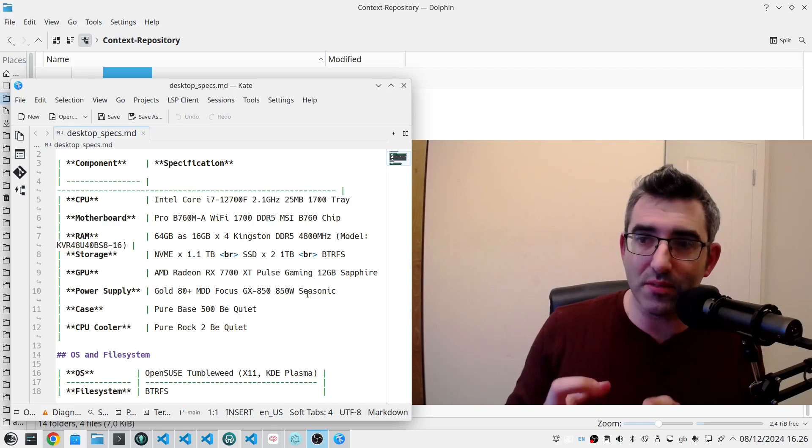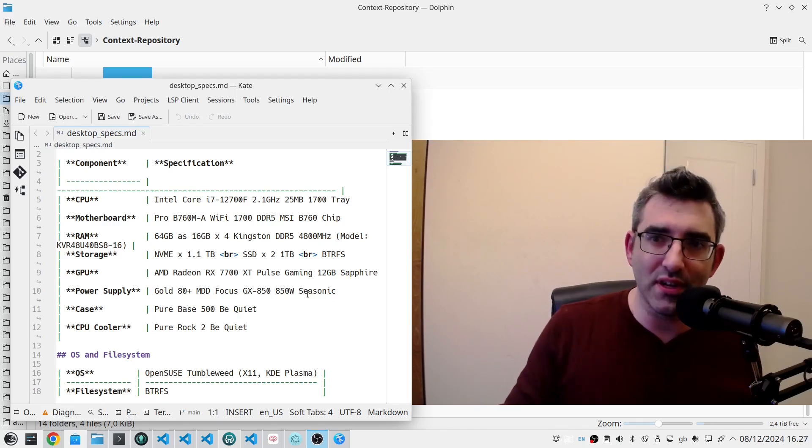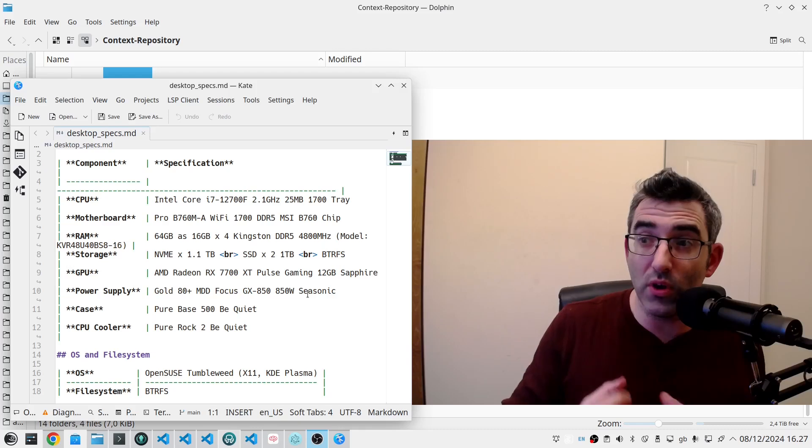You can come totally fresh to a new large language model that you've never interacted with before and tell it you need help with a program. Let's say for example a video editing program, right?